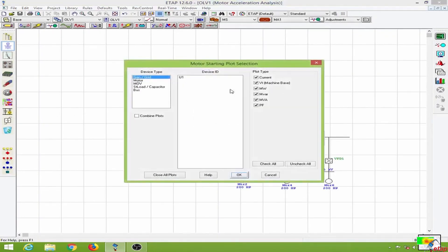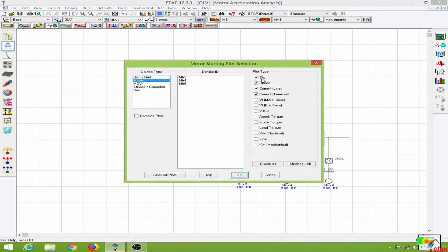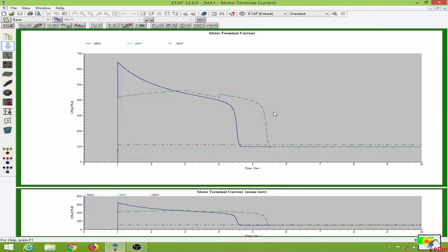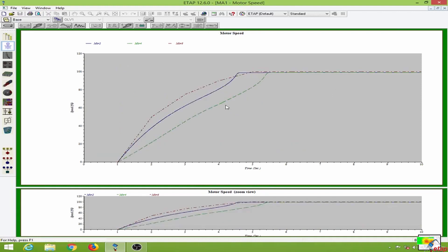Now let us compare the plots. You can see the motor terminal currents — the V/F drive reaches the rated motor terminal current after the starting period but starts very quickly. It does not take the inrush current of motor 2 or motor 4. This is the biggest advantage of the V/F drive: the motor has reached the rated speed faster than the motor having the autotransformer starter and the motor without the starter.